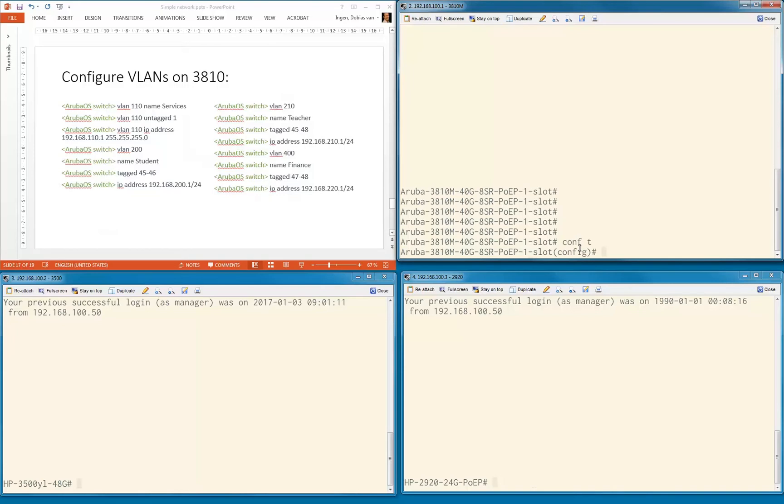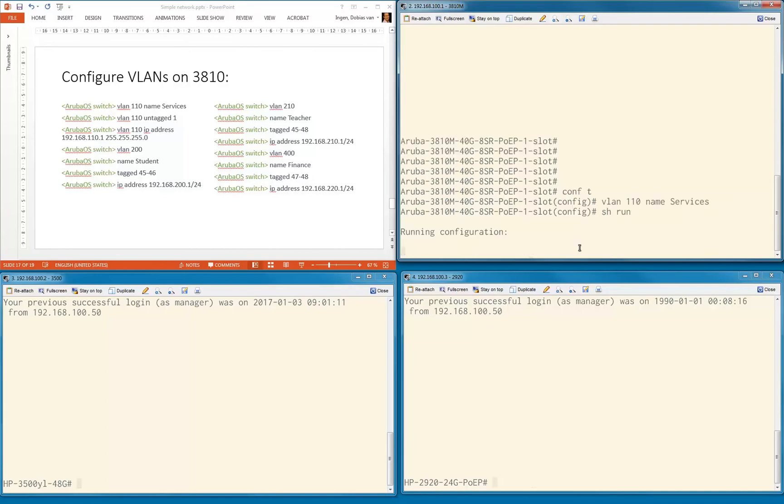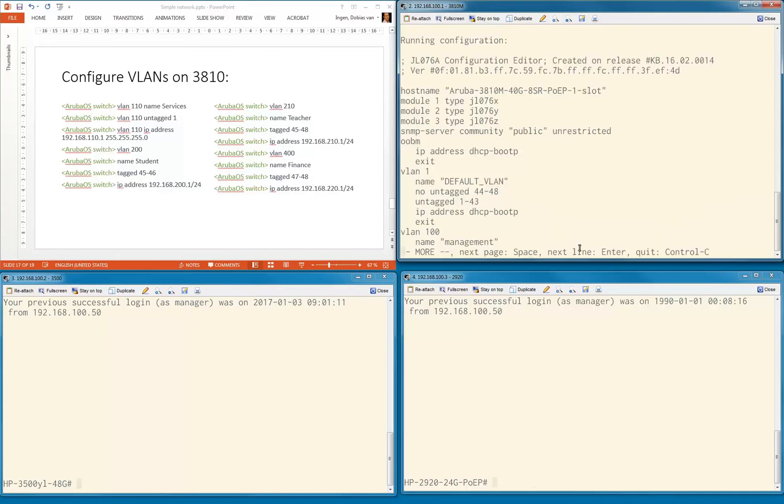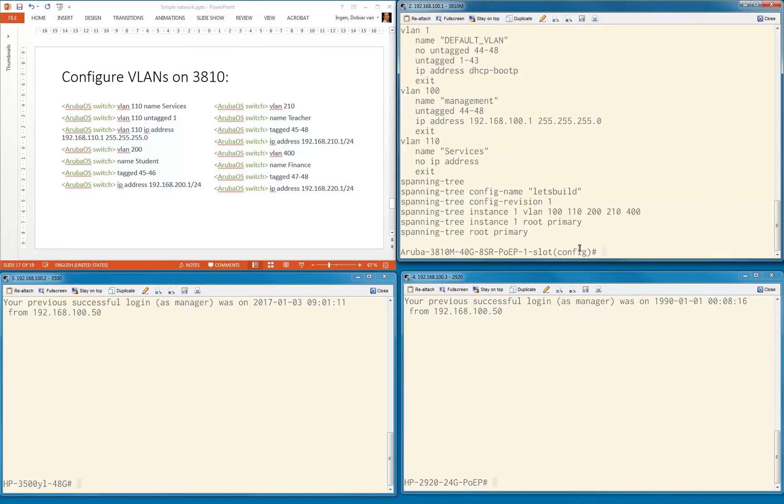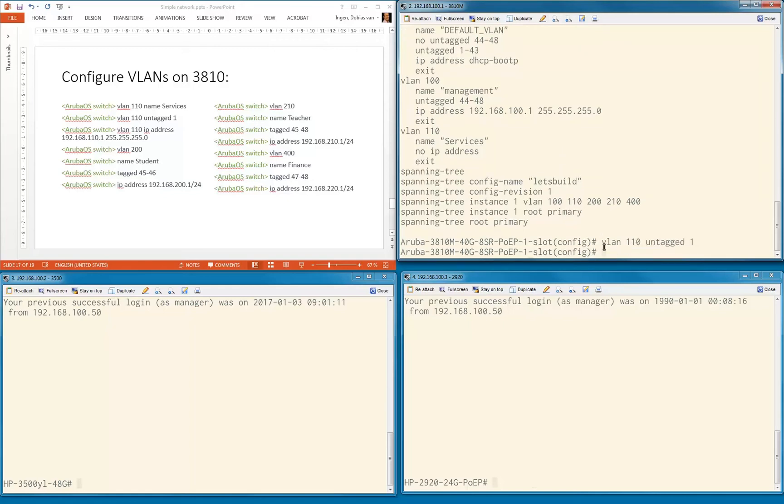Config T. First we'll use the mode where we don't enter VLAN mode. VLAN 1110 name services. You can see we stay in config mode. If I do a show run now, you can see VLAN ID 1110 is created, name services has been entered. 1110 untag only port 1. We're going to add the DHCP server there later.